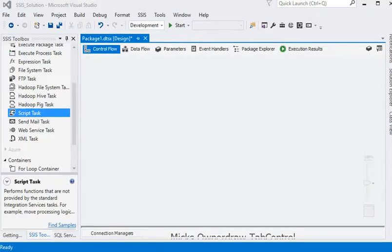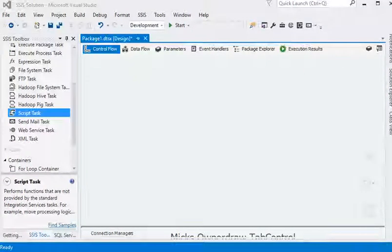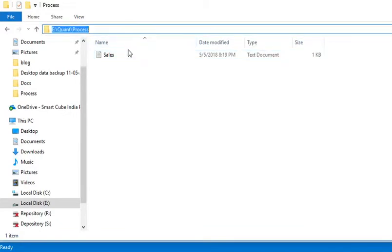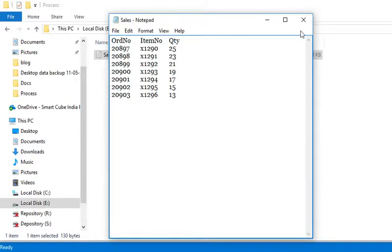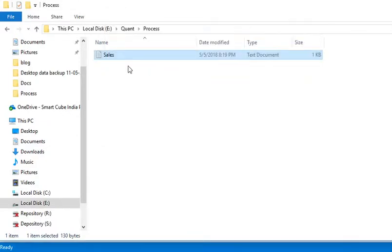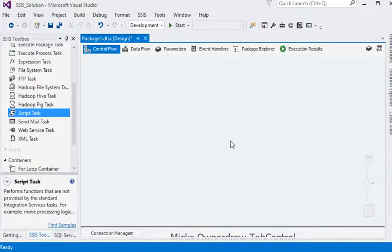Welcome friends. In this session we are going to show you how to check if a file exists or not on the shared location before processing it into the database. For example, we have a sales file on this location containing this kind of data. We need to process this file into our database, but before processing it we need to verify if the file exists or not.